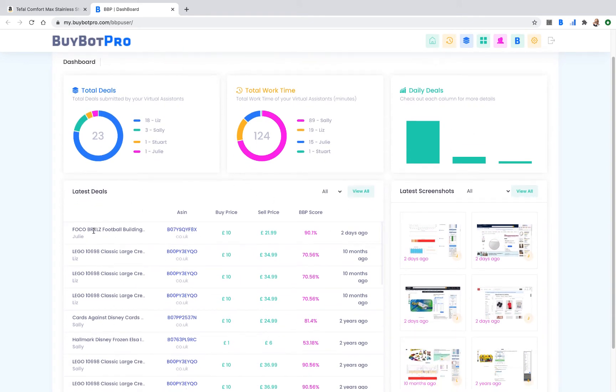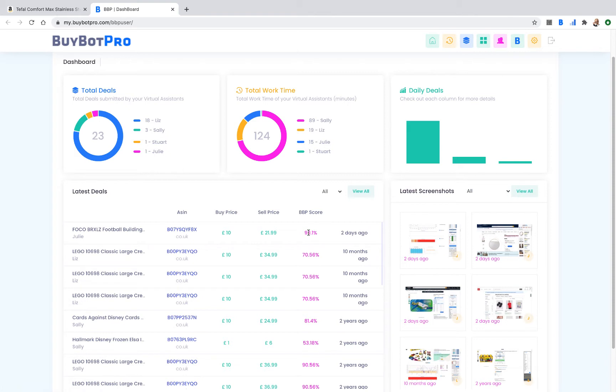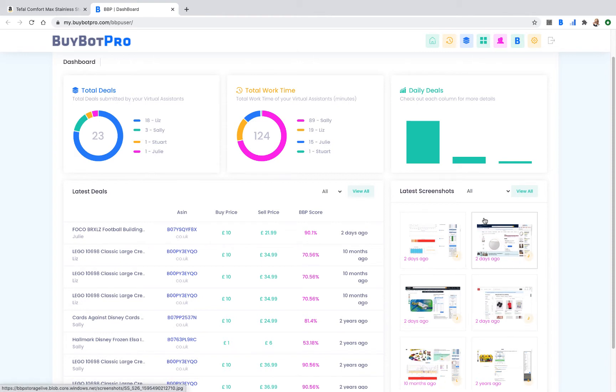You've got all the latest deals listed here with the product name, the virtual assistant that found it, the ASIN which takes you out to Amazon, the buy price, the sell price, BuyBot Pro score and how long ago they found the deal. And then you've got all your screenshots here as well from what your virtual assistants have been doing. So it really gives you the opportunity to totally manage your virtual assistants and get the most from their time.